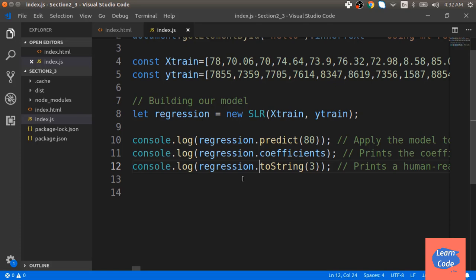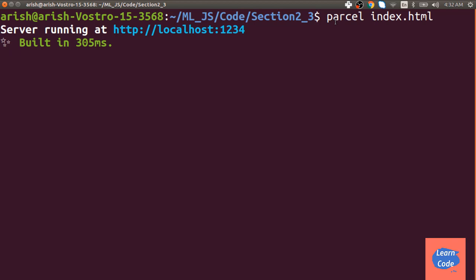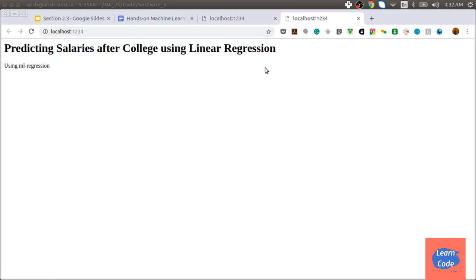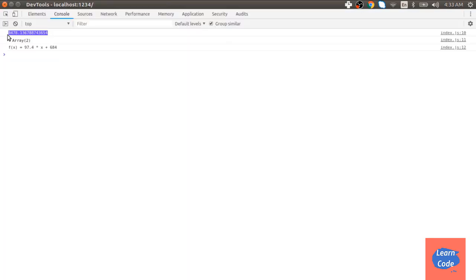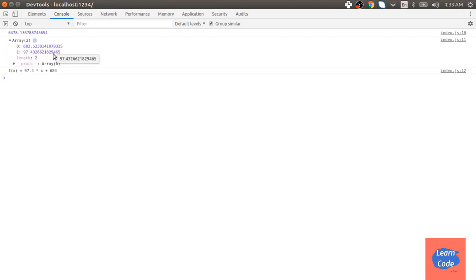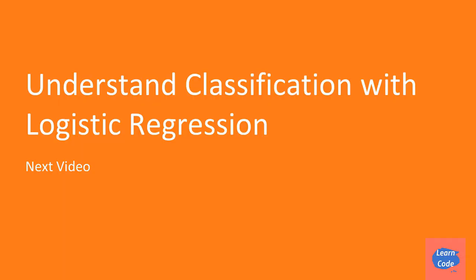Let's see the output using the Chrome browser. Enter the command: parcel index.html to start the server. Open the link — the HTML page loads correctly. In the console, the predicted value for 80 is shown. The two coefficients beta0 and beta1 are 683 and 97. The function in human-readable format is 684 + 97.4 * x. In this video, we used linear regression to predict salaries after college. In the next video, we'll understand logistic regression and how it is used in classification.